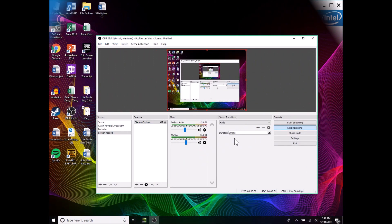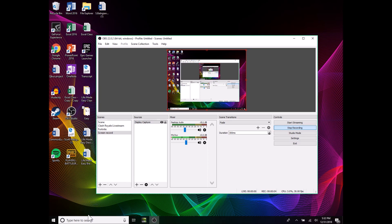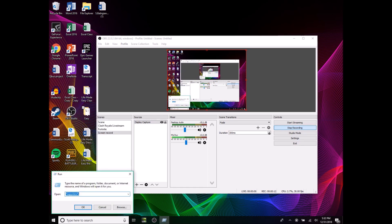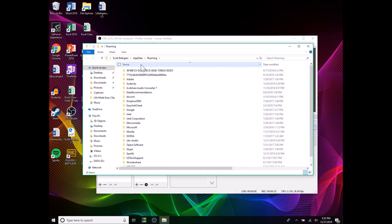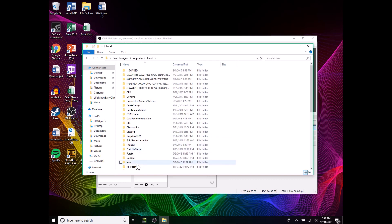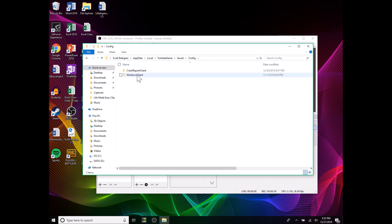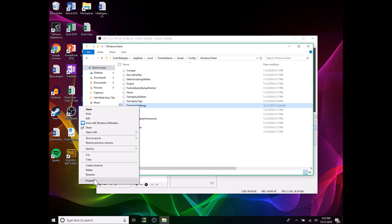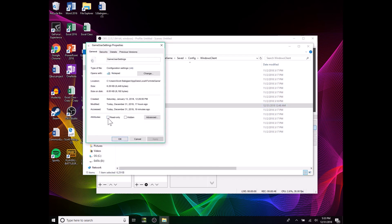For the next step, open the Run app — hit Windows + R — and type in %appdata%, hit OK, then click AppData. Go to Local, then Fortnite Game, Saved, Config, Windows Client. Find the GameUserSettings file, right-click it, hit Properties, and make sure 'Read Only' is not checked — uncheck it if it is.